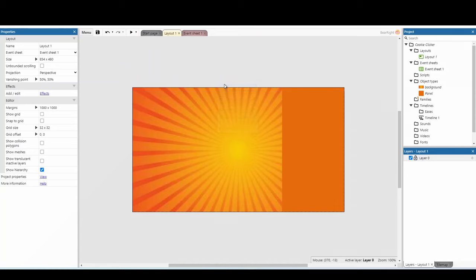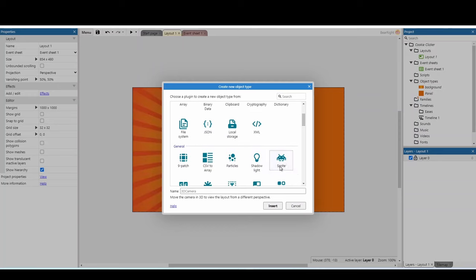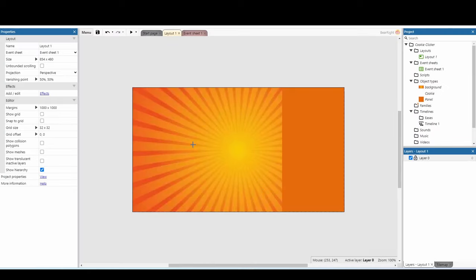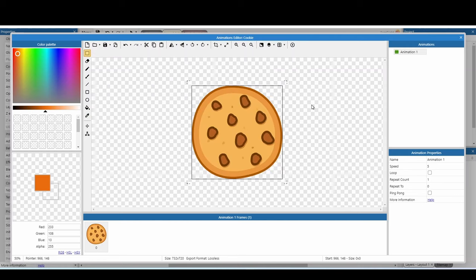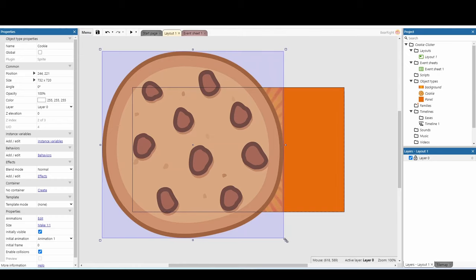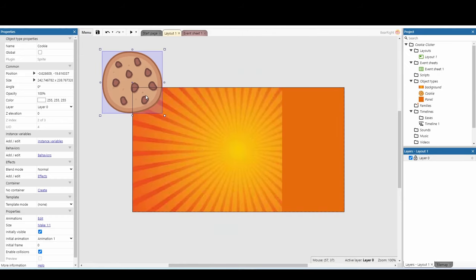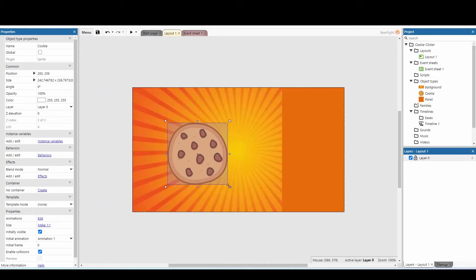Insert a new object, go back down to sprites, and we're going to type in 'cookie' — this is the main point of our game. You need to design a delicious-looking cookie, or be lazy like me and copy one off the internet. Remember: if you're copying off the internet, you shouldn't be releasing this as a paid game — you should create your own assets for that. Hit the X and our cookie is way too big, so we need to resize it to fit on screen.